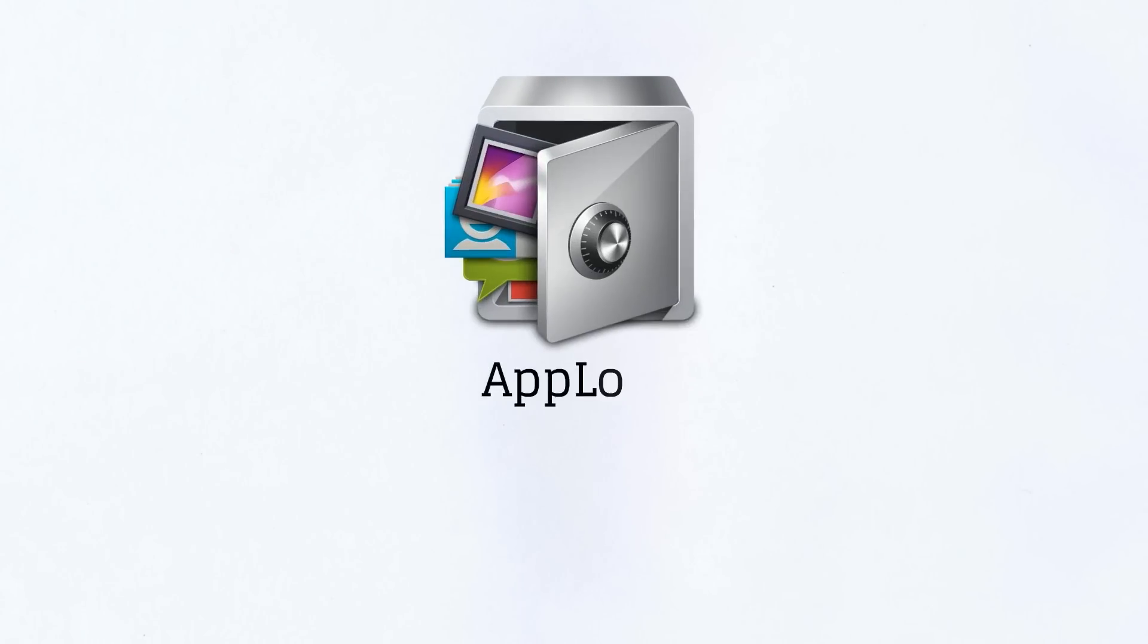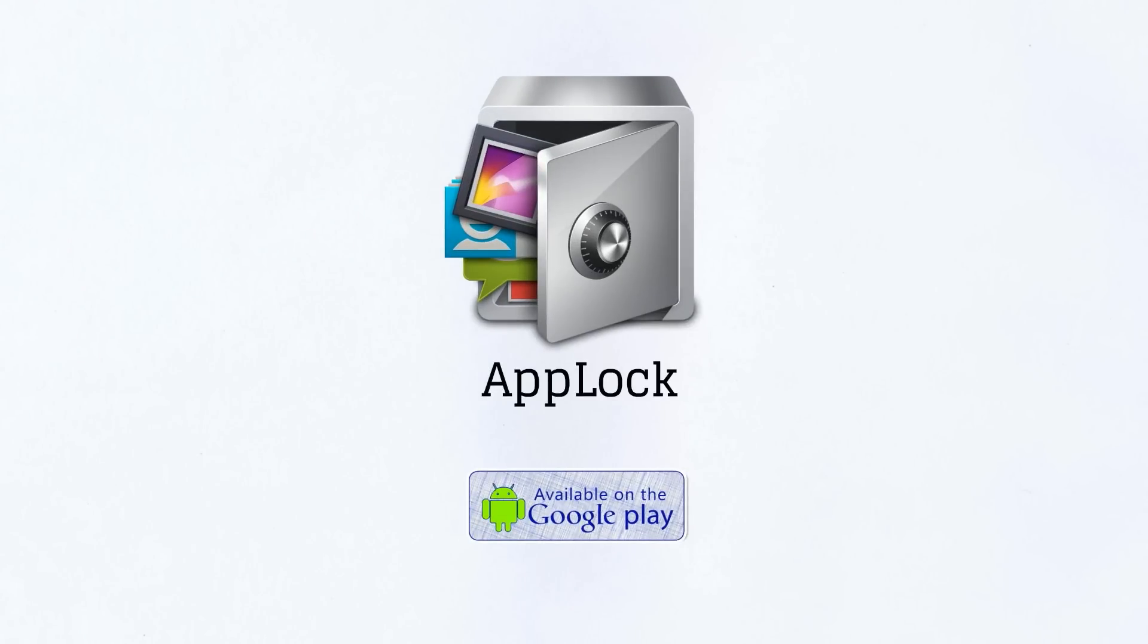AppLock is the unique solution to your privacy needs that protects all the apps on your mobile using a secure password or pattern.